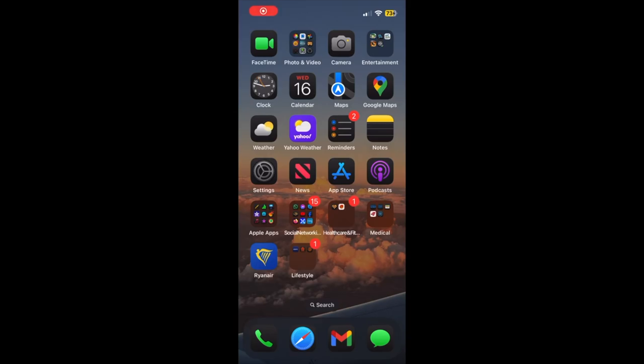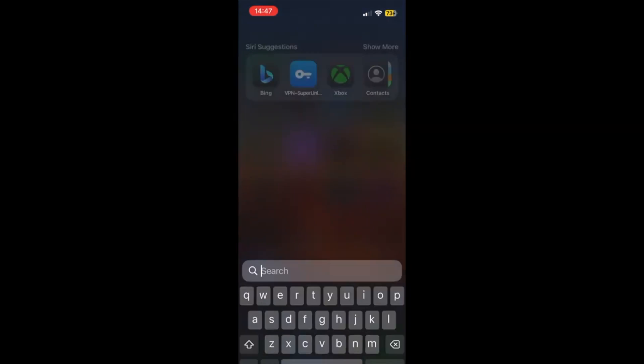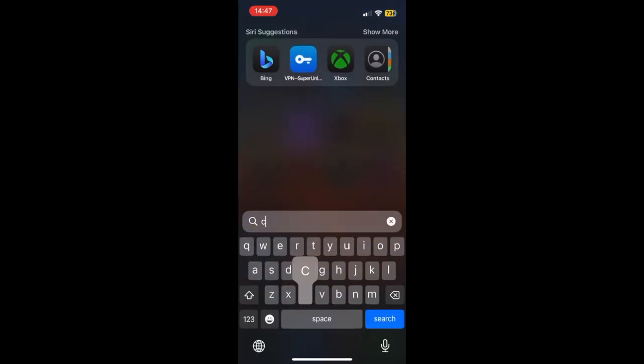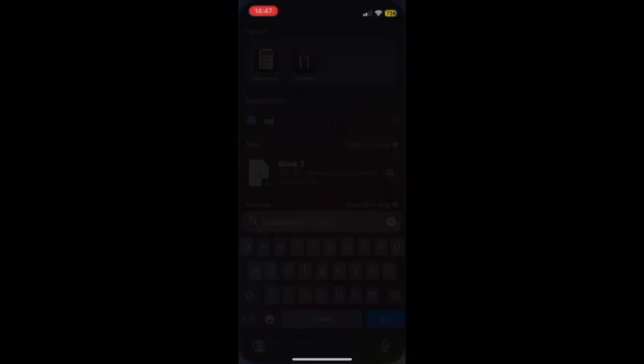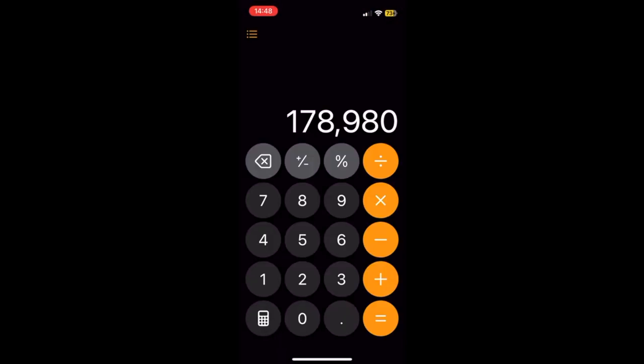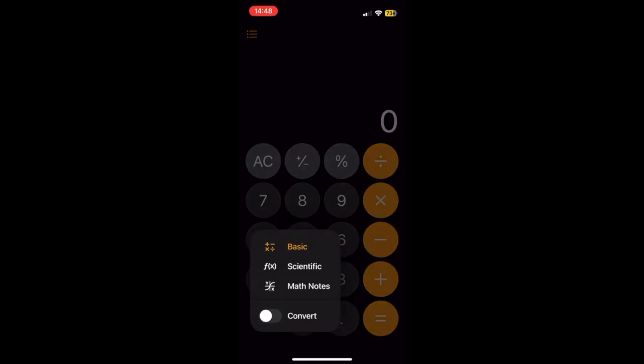I will show you how to work with graphs in calculator in iOS 18. In Math Notes, you can insert a graph or overlay the graphs of multiple equations on the same grid to see how they relate. To do this, here is what to do.